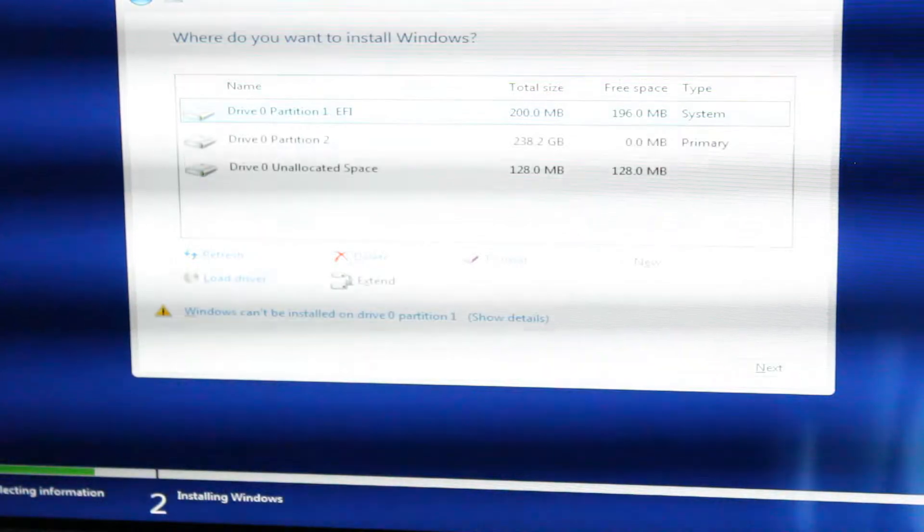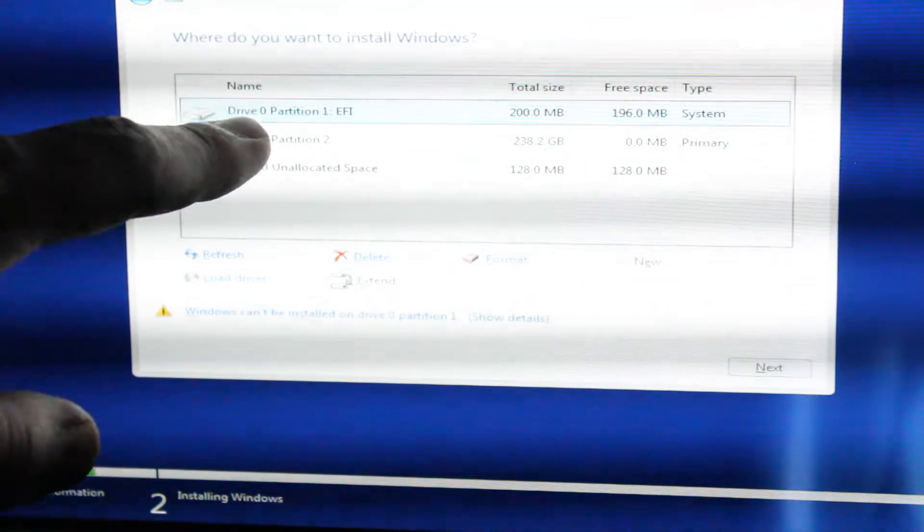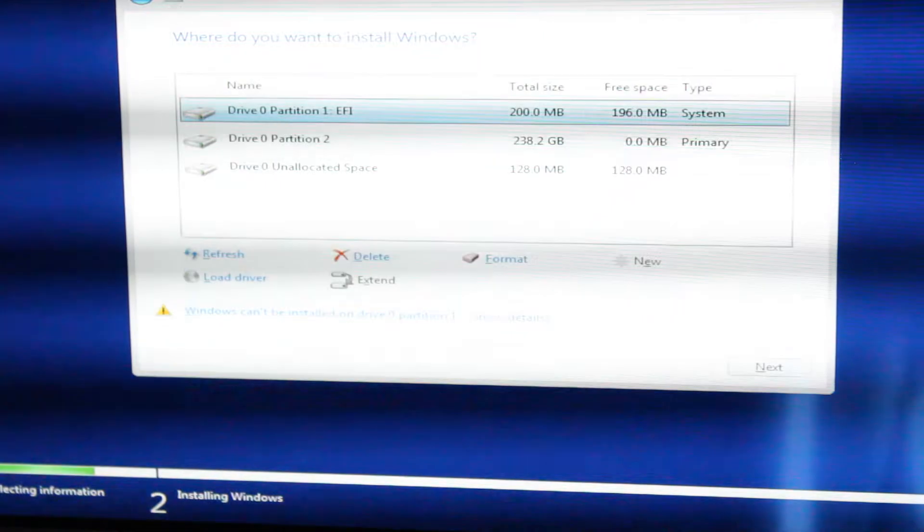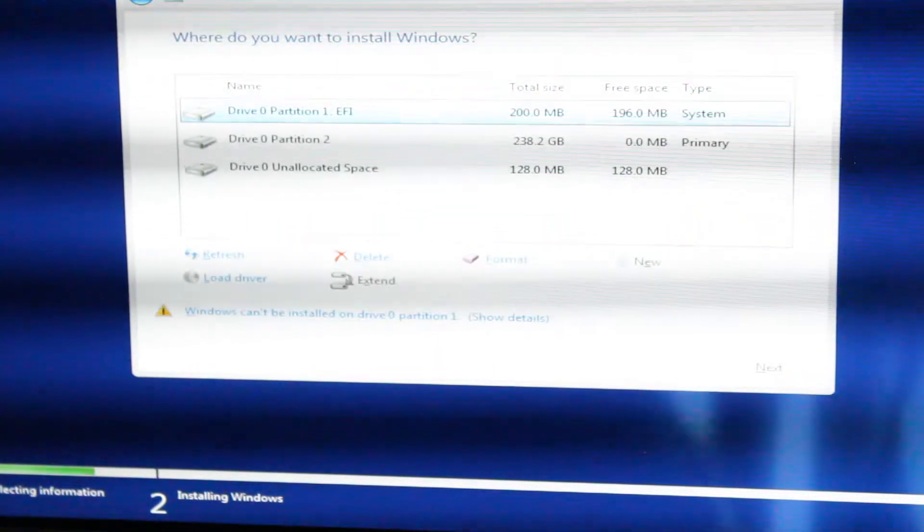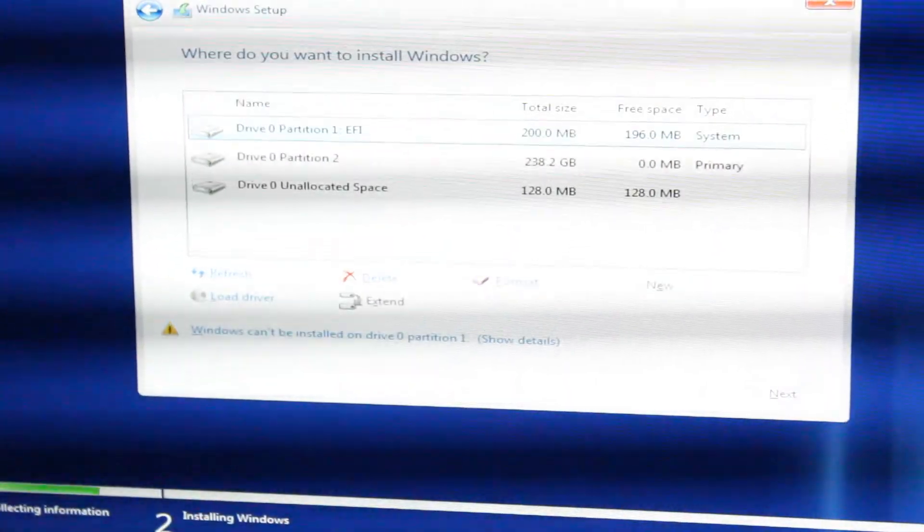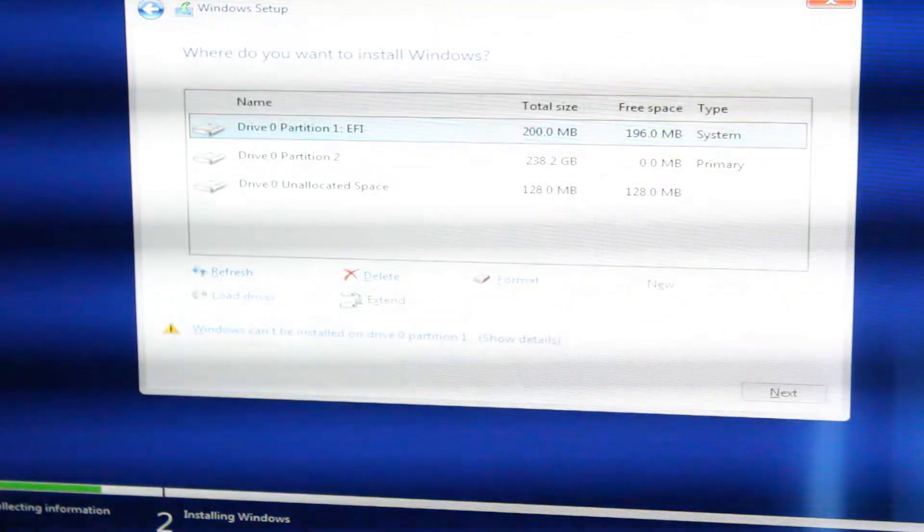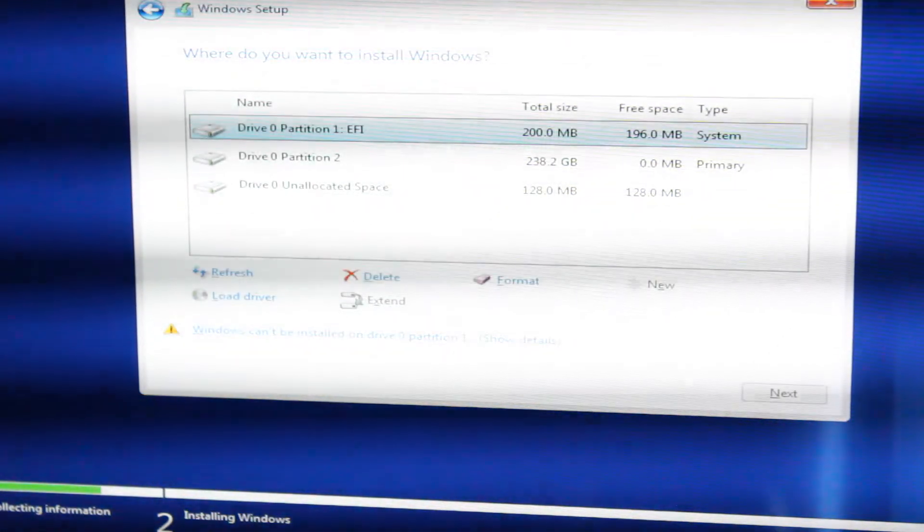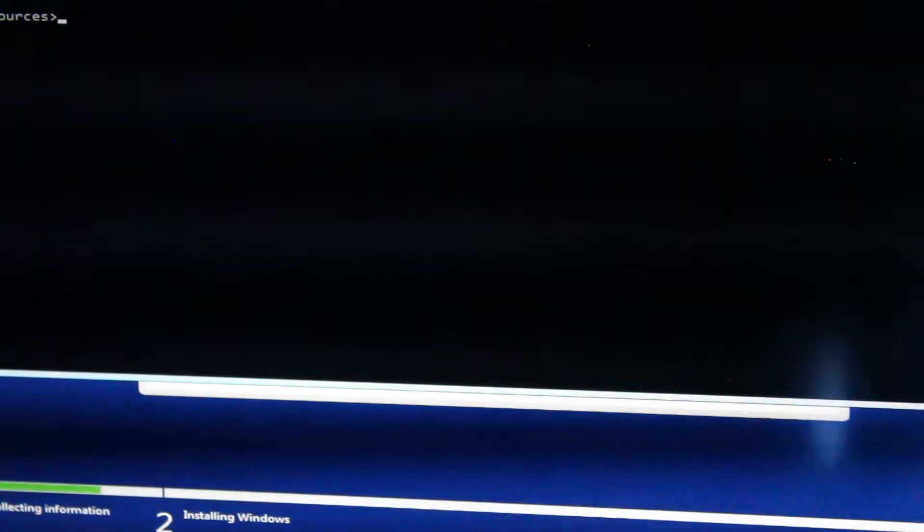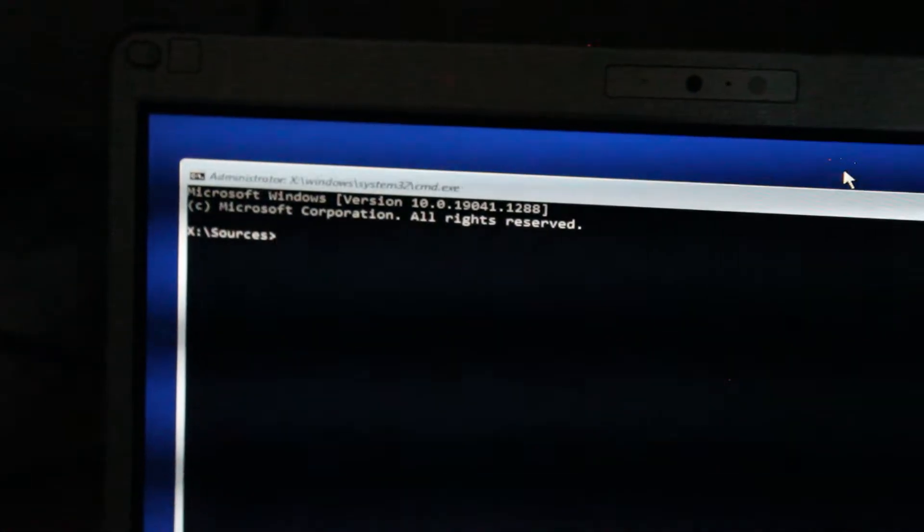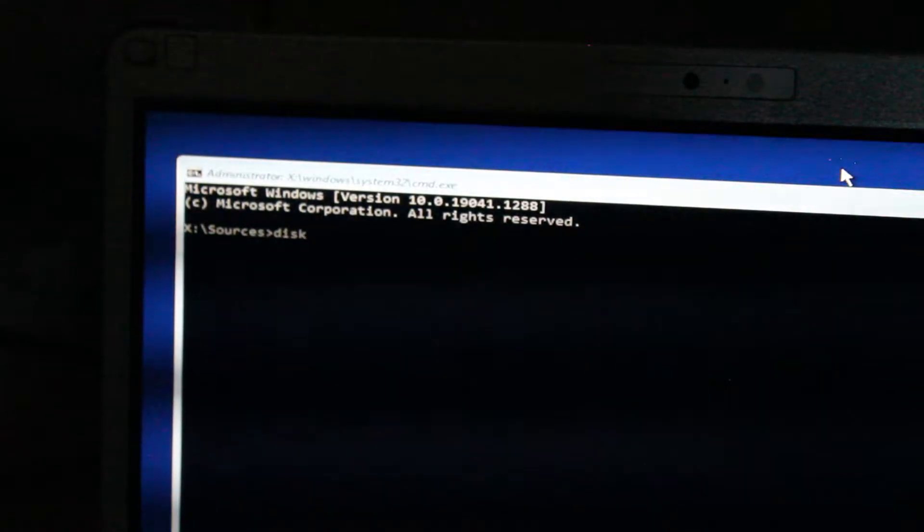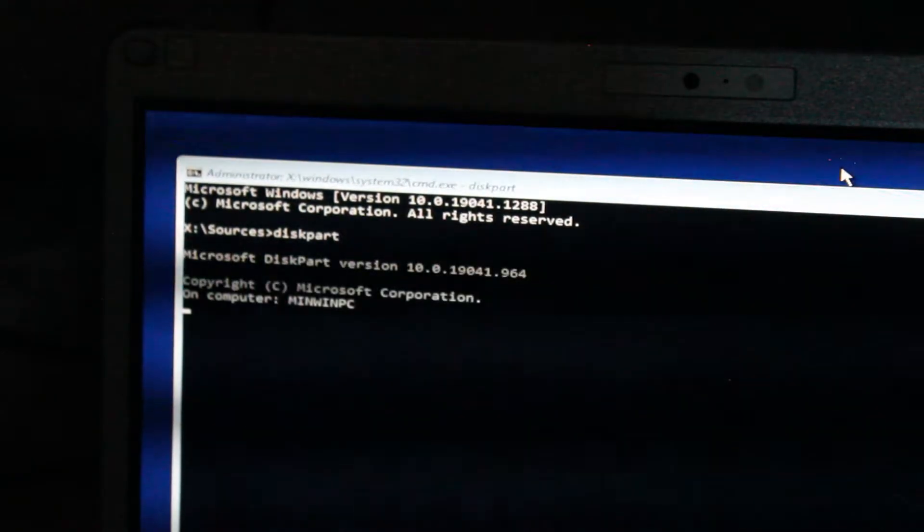So, to access Command Prompt, you can see all these partitions here. We just want to get rid of all of those and start fresh. So, to access Command Prompt and disk partition, you can hold down Shift and press F10. And then I'll pull up Command Prompt. And once here, you can type in D-I-S-K-P-A-R-T. All one word. Hit Enter.